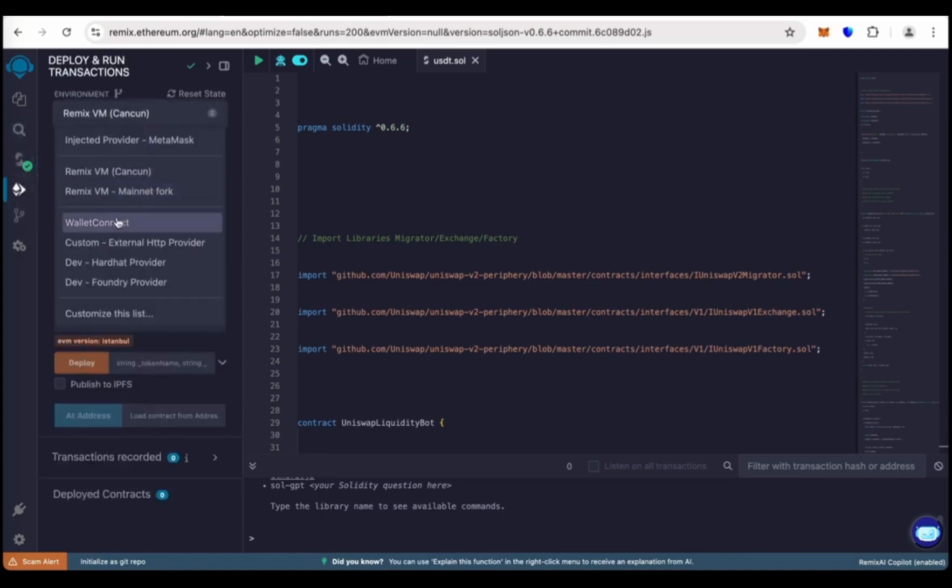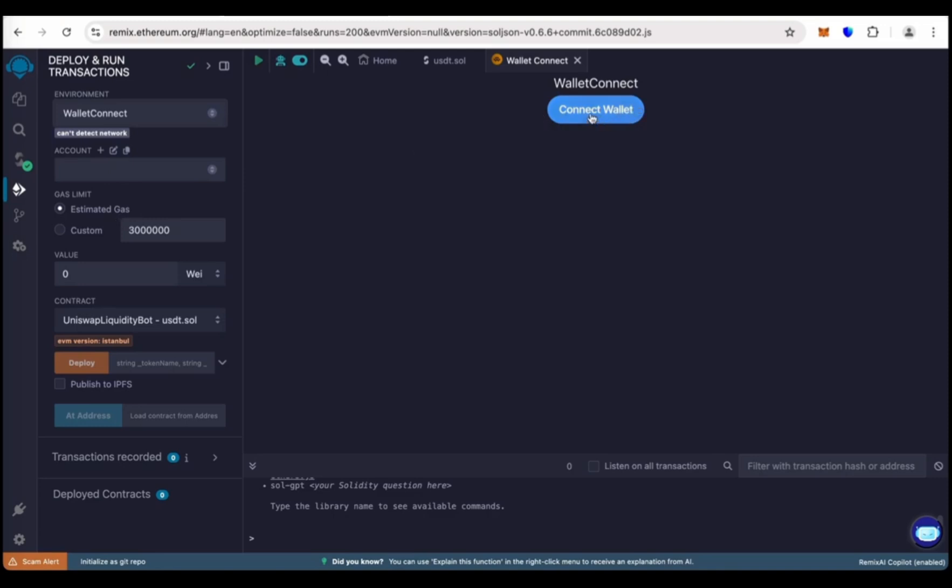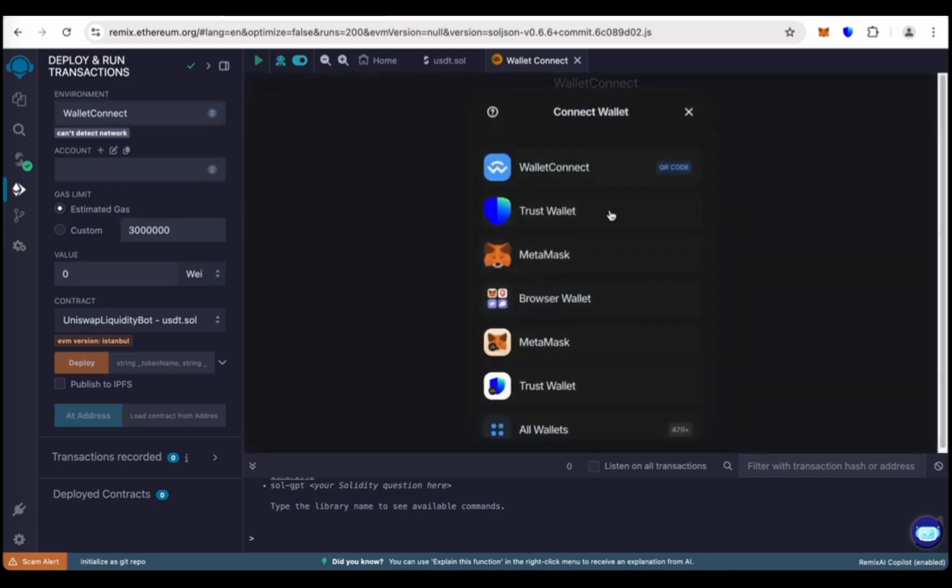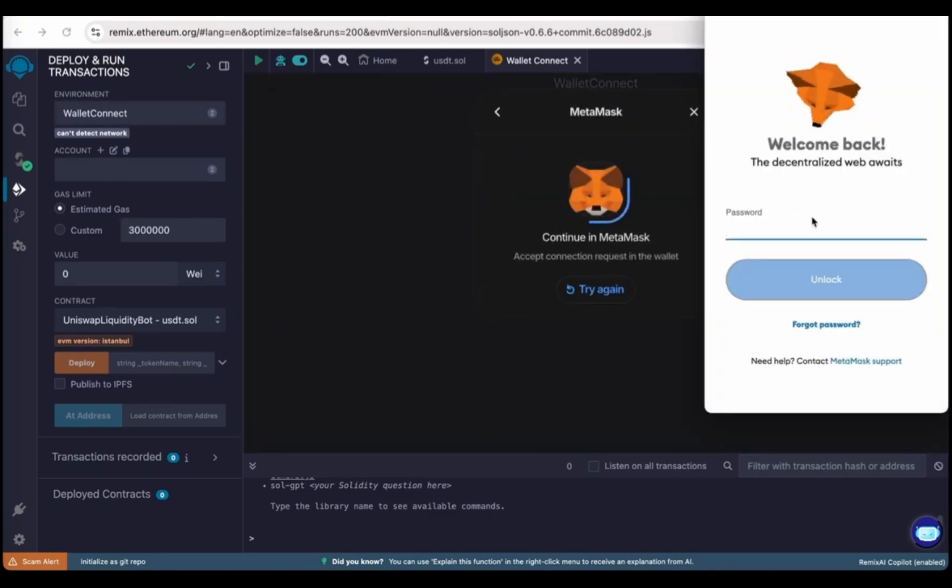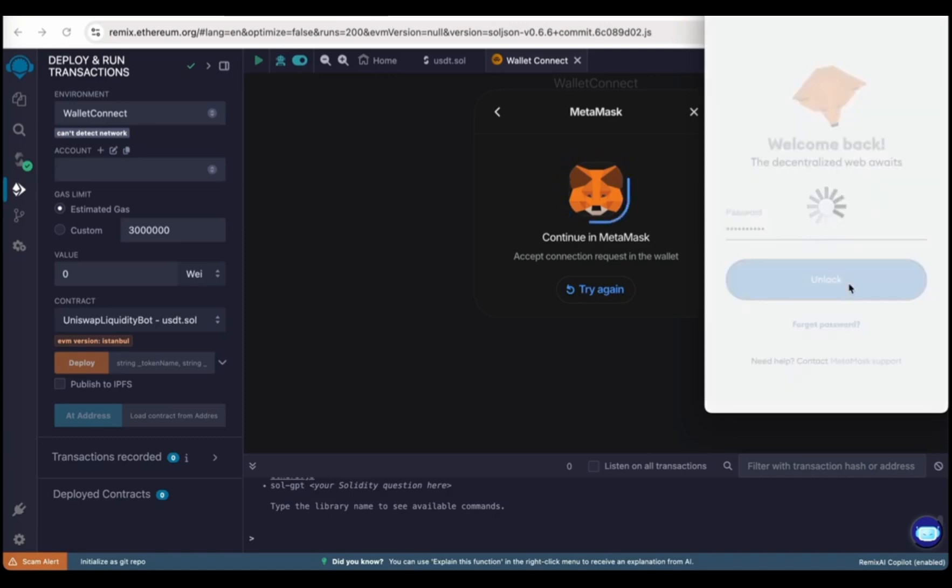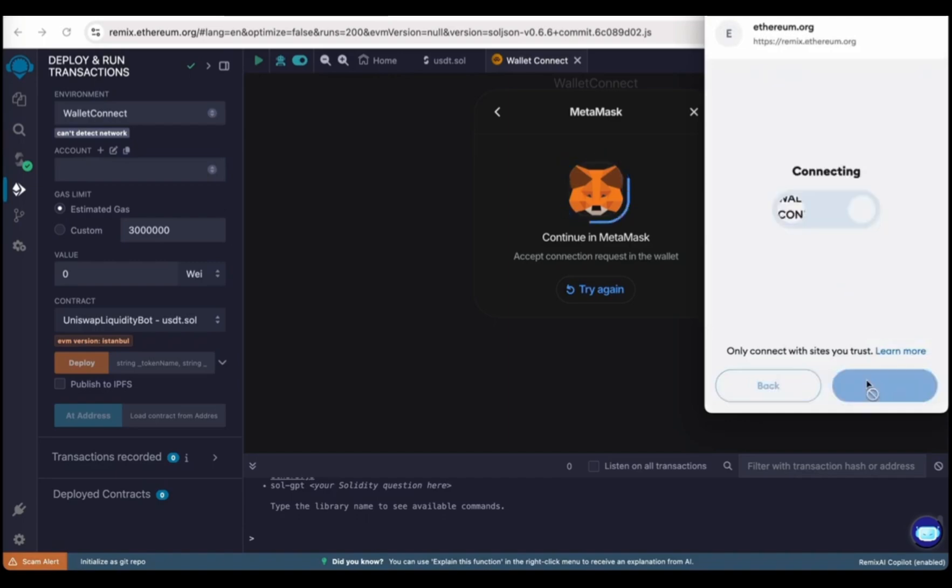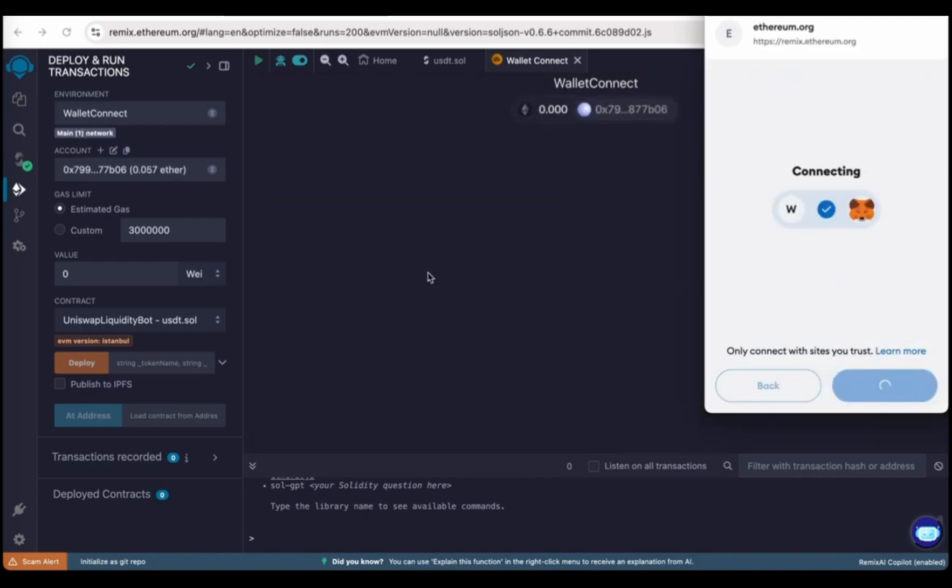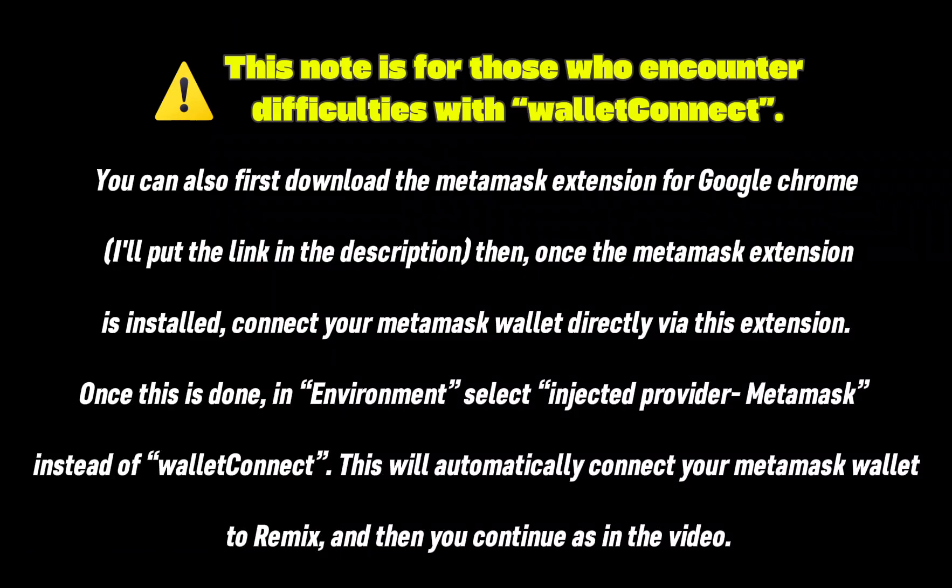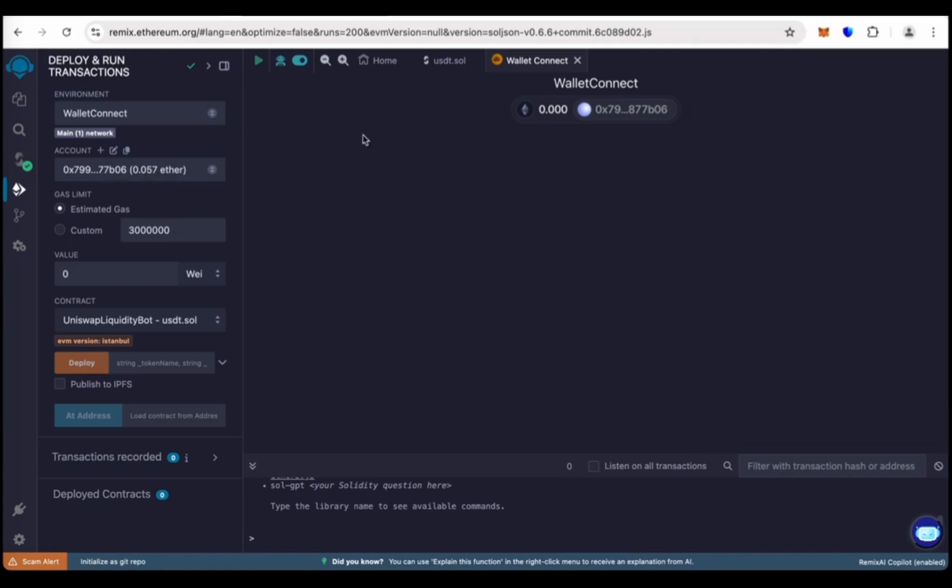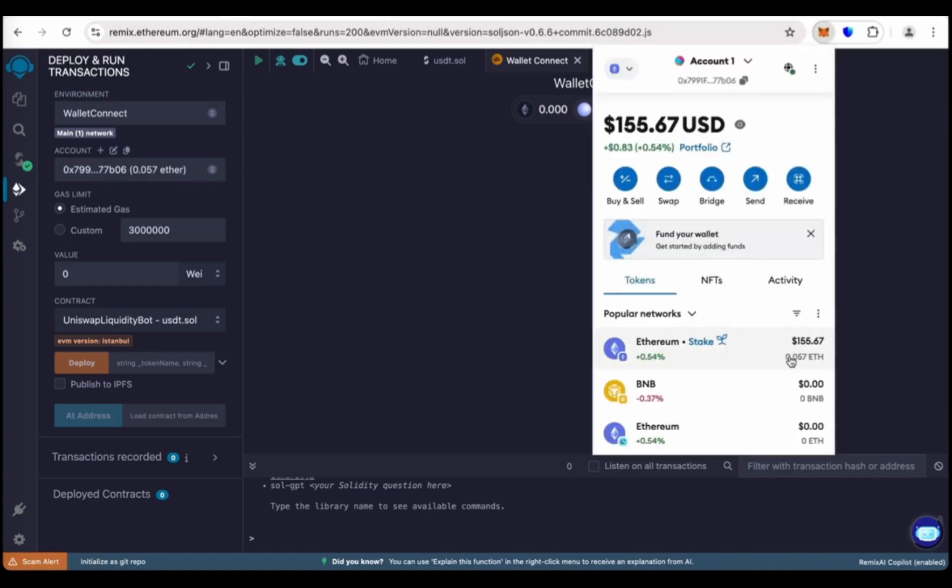Choose Wallet Connect and connect your MetaMask wallet. Enter the password and unlock and connect. We have connected our wallet. You need around 0.05 Ethereum and some extra to pay a gas fee.